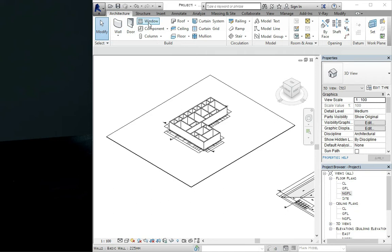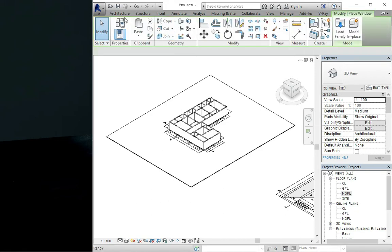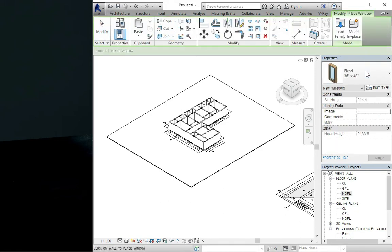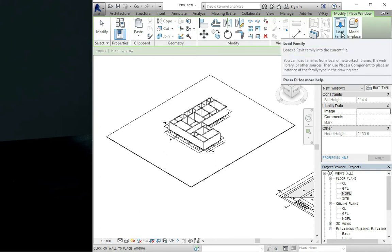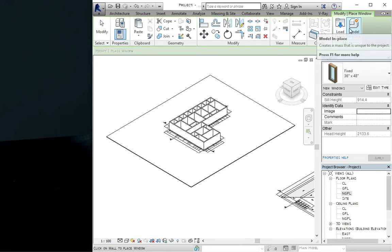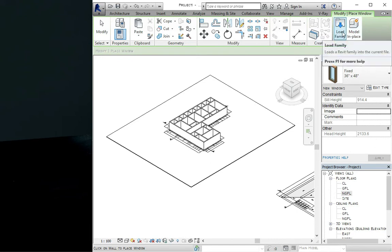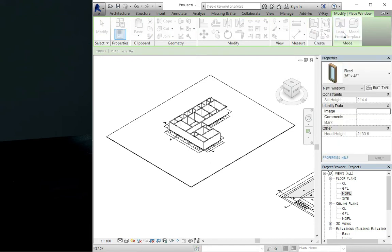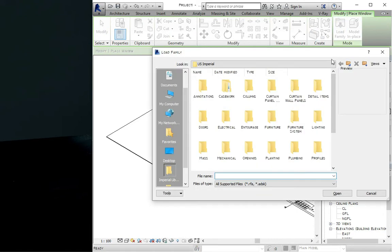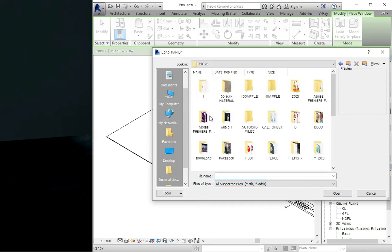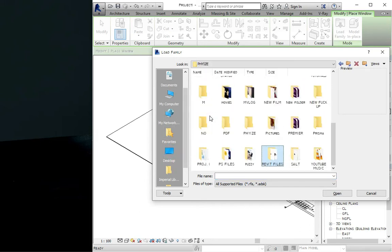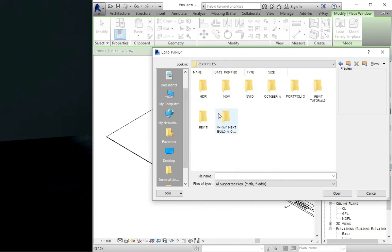You come to the window and you can actually import a window or load your family by importing it, or you model the window. You can come to the load family here, which I have a component already, so I'm going to look for where I save most of my components.